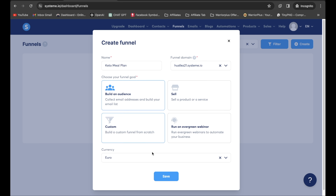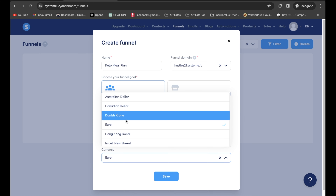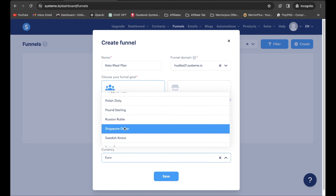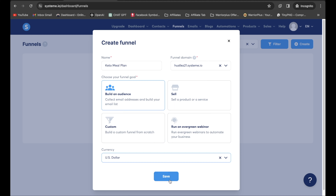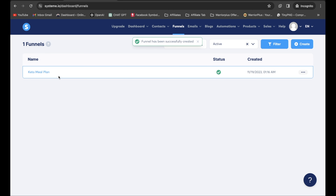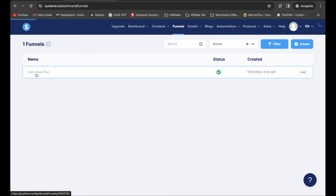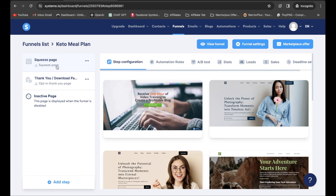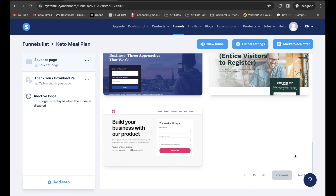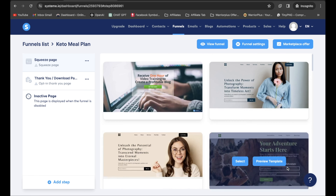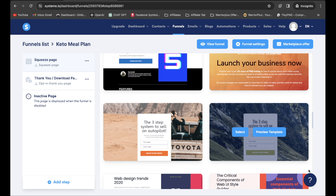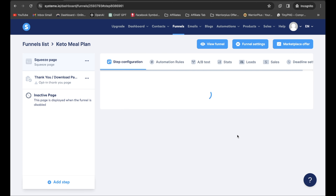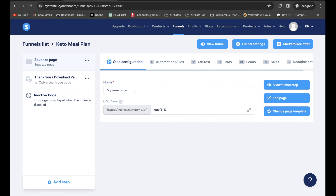I'm going to click on Build an Audience. For currency, choose whatever dollar you're in — for me it's US dollar. Click Save. Once you've got that set up, click on the funnel. As you can see, there's a squeeze page and a thank you page. I'm going to locate a squeeze page I want to use, select one, and click Select.